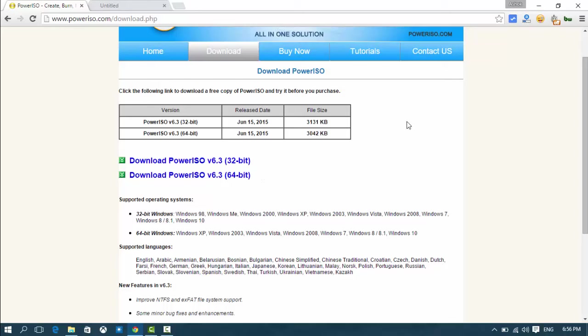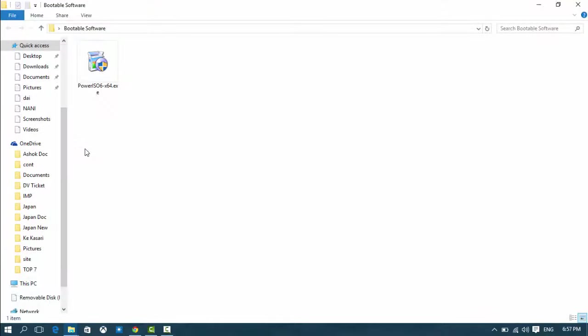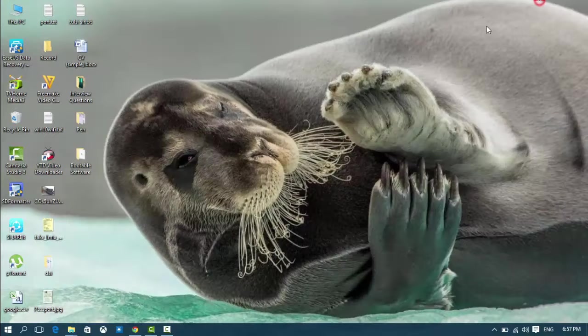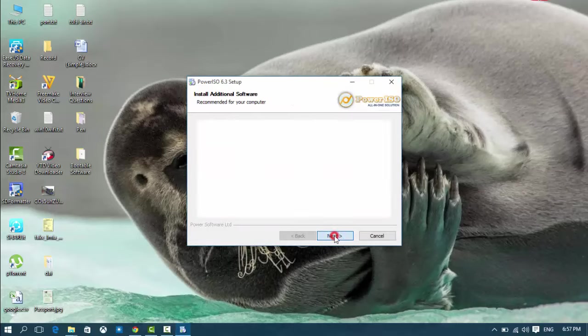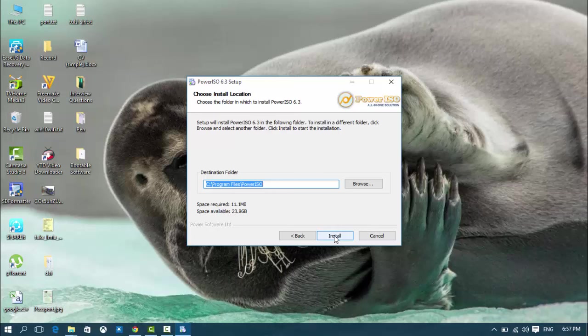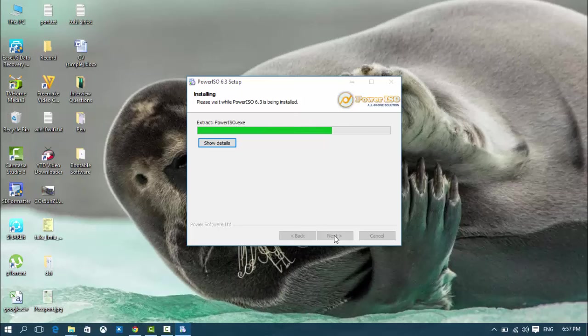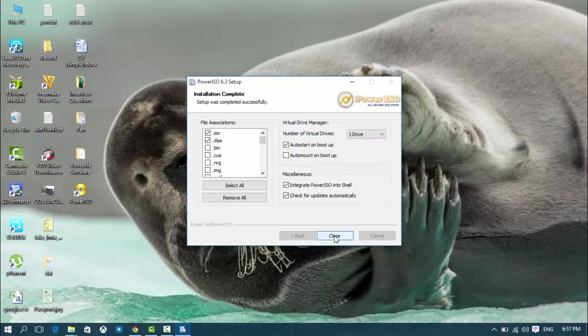I have already downloaded this software, and now I'm going to install it. Agree, and install, and next.